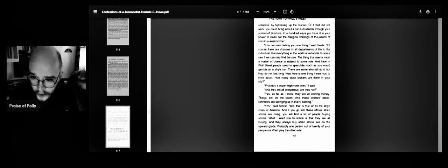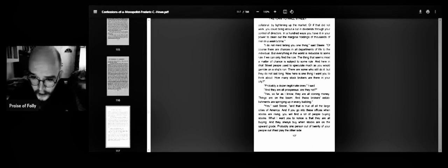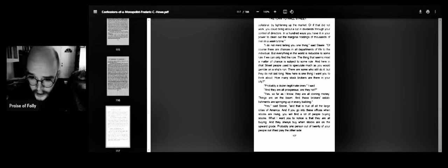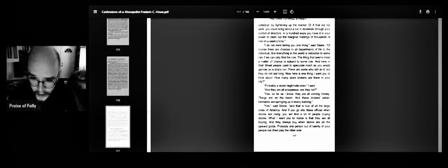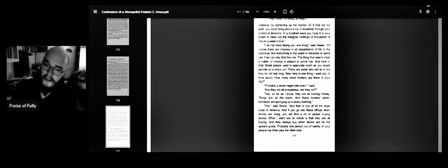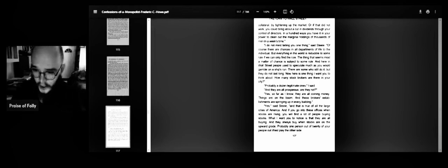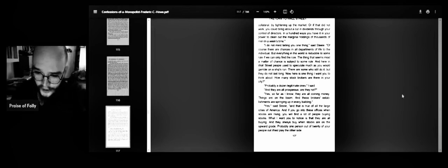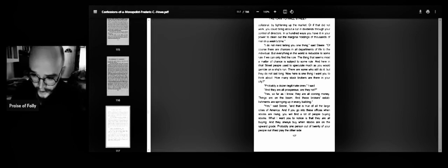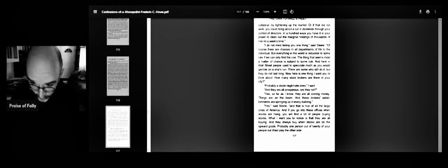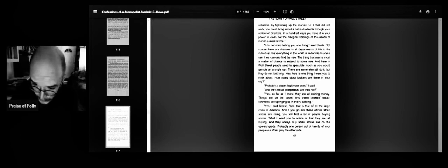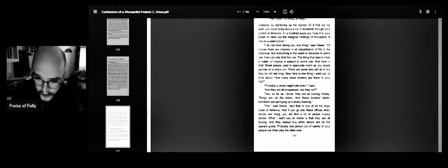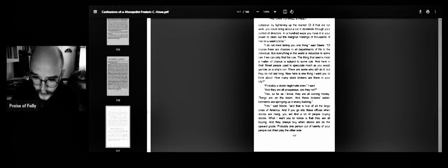Now, here is one thing I want you to think about. How many stockbrokers are there in the city? Probably a dozen legitimate ones, I said. And they are all prosperous, are they not? Yes, so far as I know, they are all coining money. Things are on the boom. And these broker establishments are springing up in every building. Yes, said Steele. And that is true of all the large cities of America. And if you go into these offices when stocks are rising, you will find a lot of people buying stocks. What I want you to notice is that they are all buying.